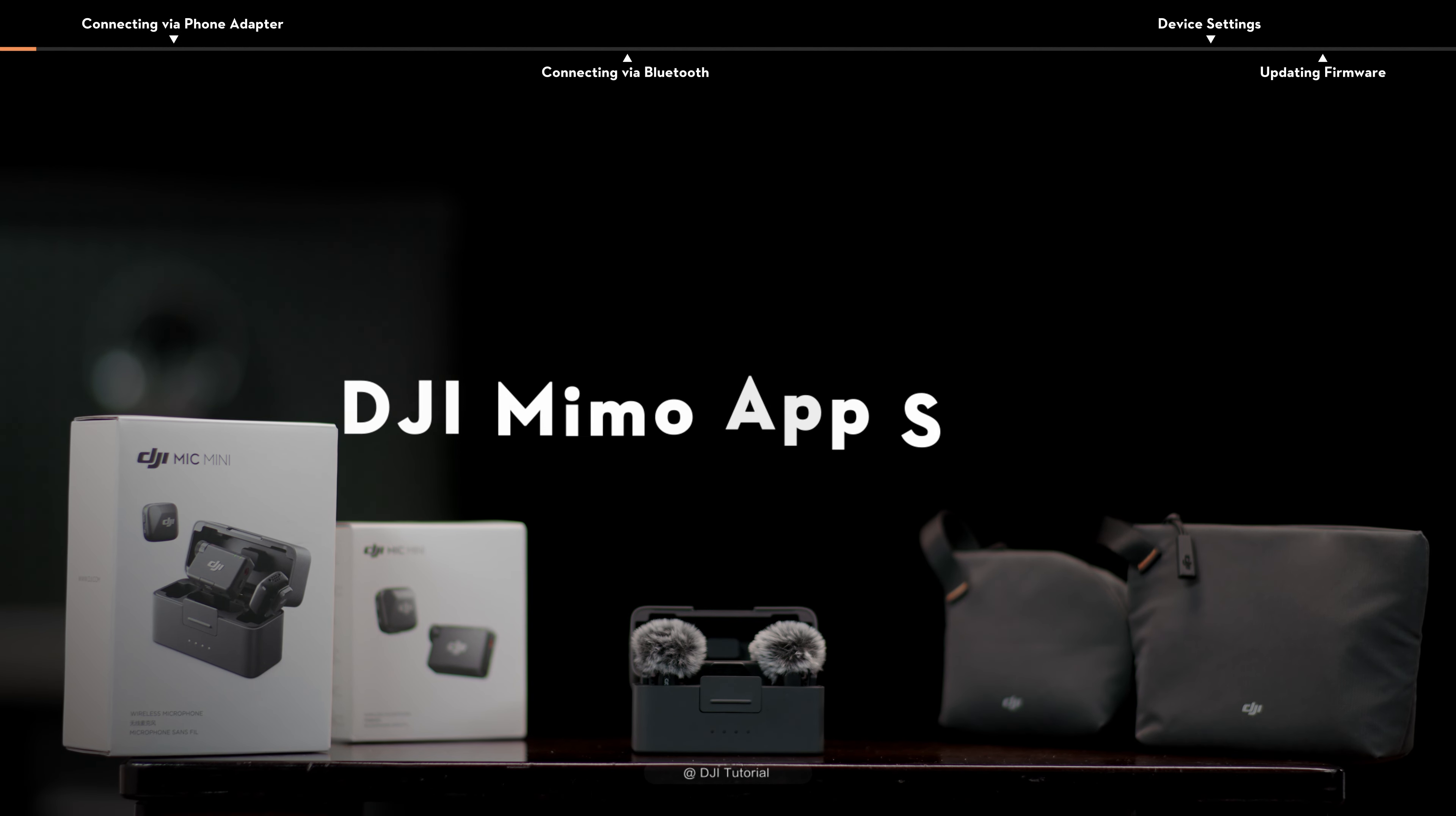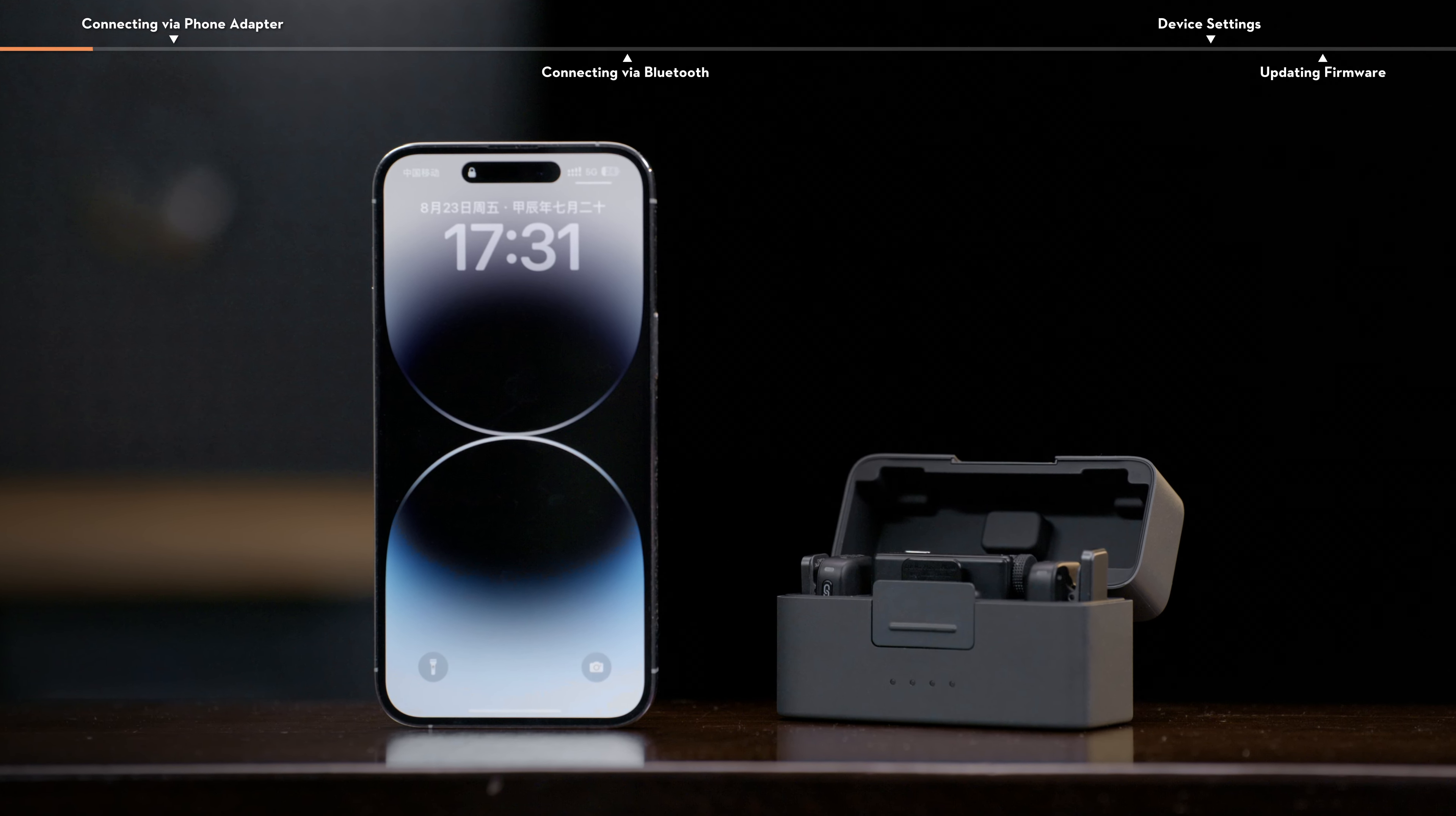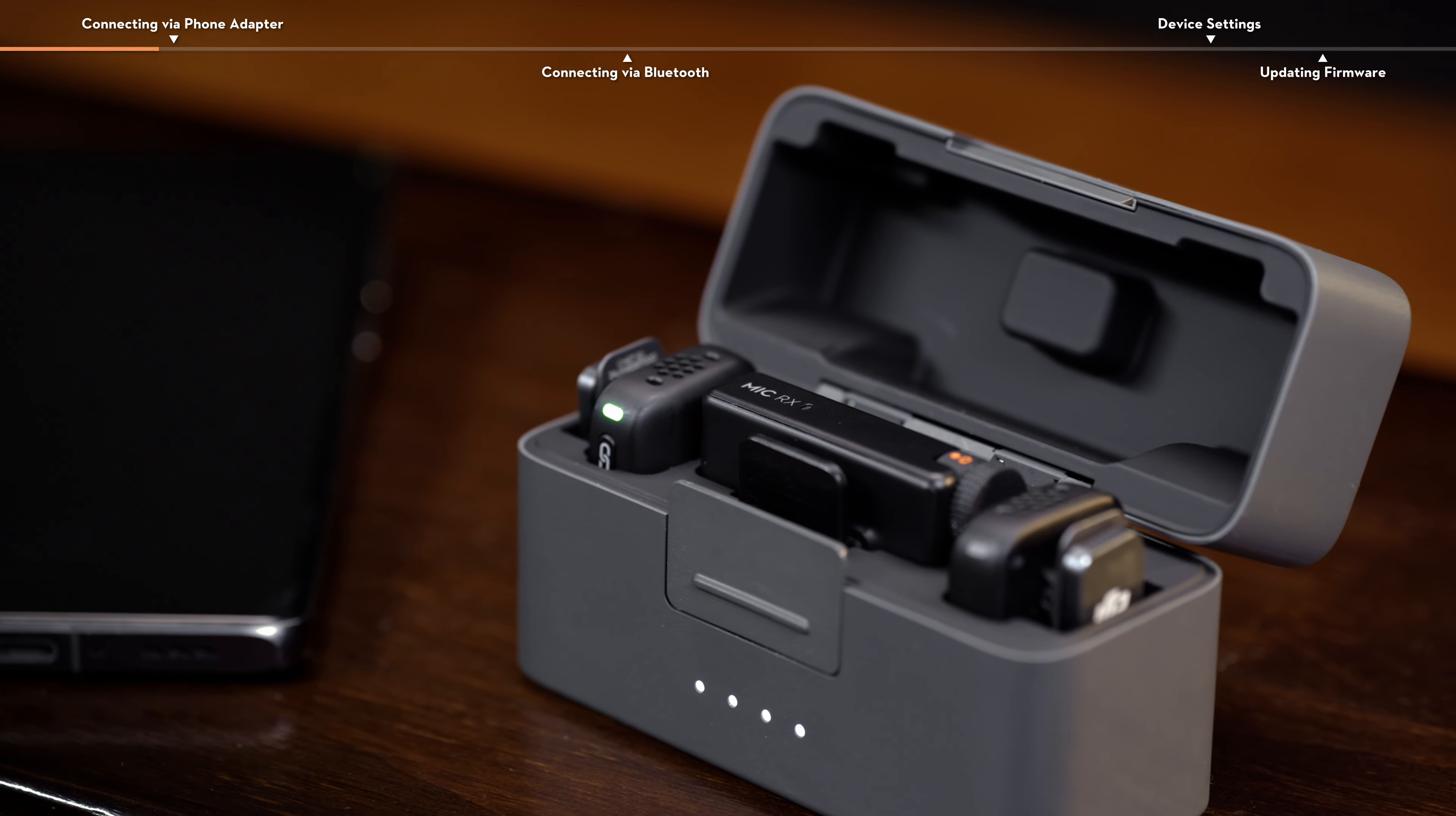After connecting the microphone to the DJI Mimo app, you can adjust parameters or update the firmware using your phone, enjoying a convenient operation experience. There are two ways to connect: with a phone adapter or through Bluetooth.